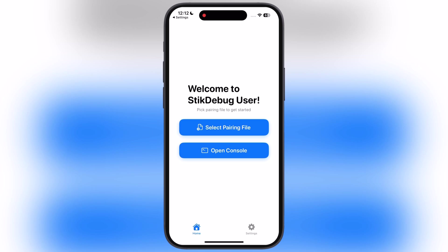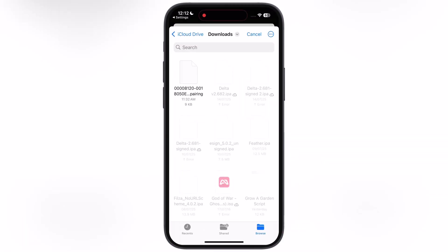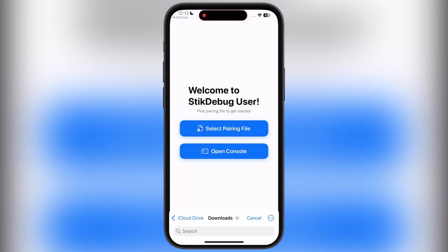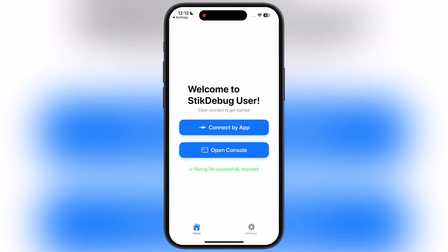Once you have the pairing file, tap on select pairing file then locate and select the pairing file and you will get the successfully message.